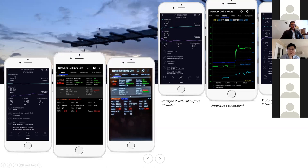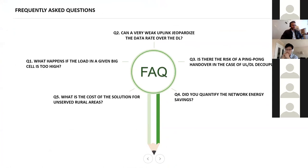Prototype 2 uses the TV aerial also as a transmitter — upload speed reaches 20 Mbps. Prototype 1 uses only uplink-downlink decoupling. I couldn't show much in just three slides — I'm happy to answer any questions, show pictures of the prototypes, and more.